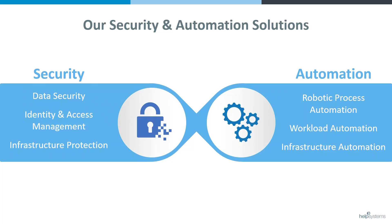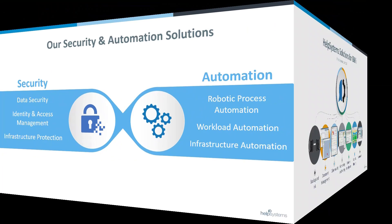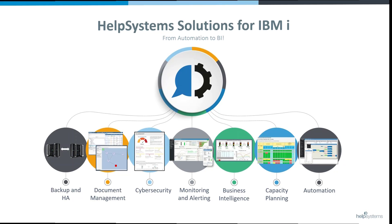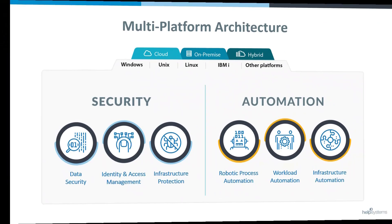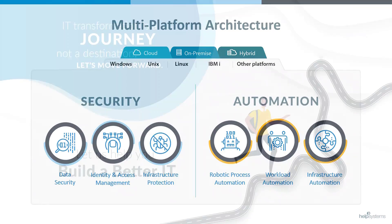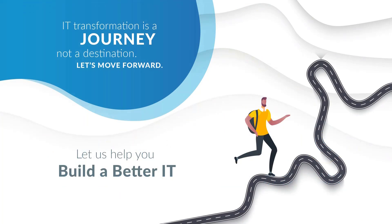This is all made possible by our core focus at Help Systems, security and automation solutions, with a complete family of integrated enterprise-class solutions for IBM i from HA to automation to BI, along with solutions for all platforms across your enterprise, including Windows, Unix, Linux, and supporting infrastructure that is on-prem, in the cloud, and hybrid cloud environments. Let us help you build a better IT.